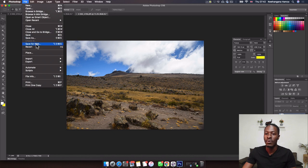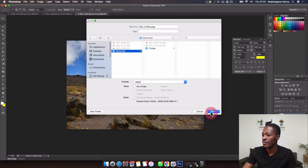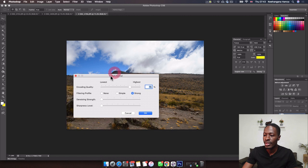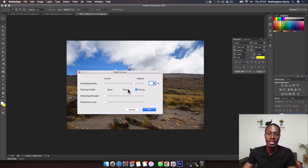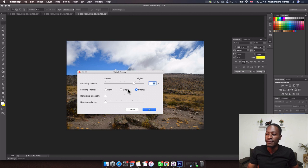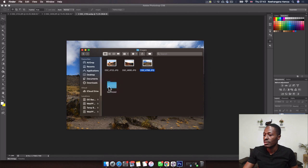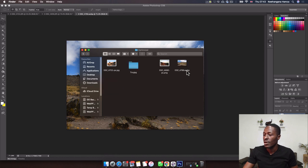Now in Photoshop with the plugin installed, go to File > Save As — not Save for Web — and you'll see the WebP file option available. Select it, choose your save location (the optimize folder), and you'll get a popup to select the encoding quality. I'll leave the quality slider at 75, which looks good, then click OK.